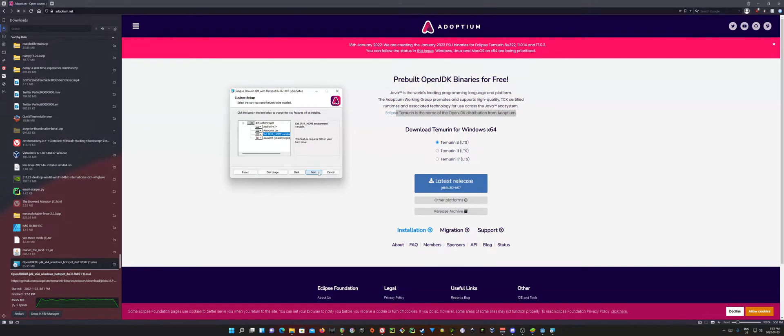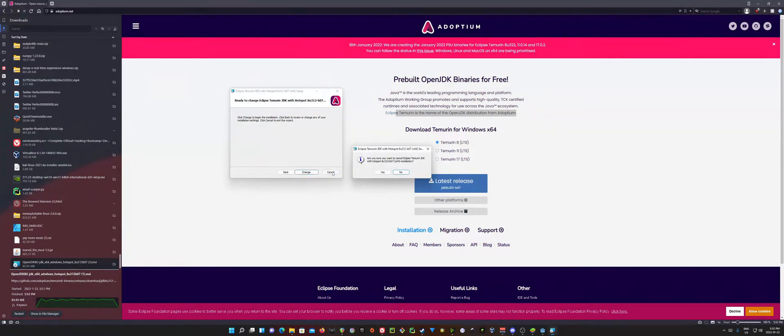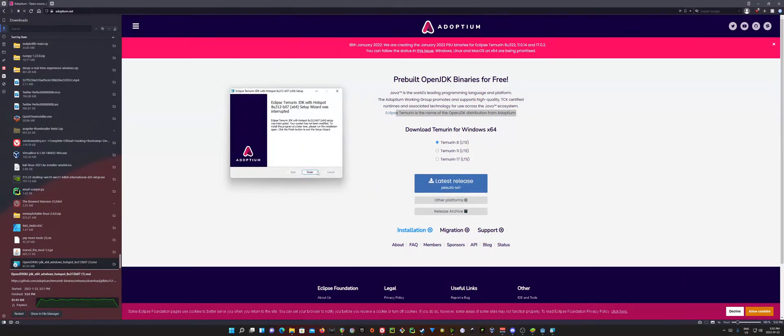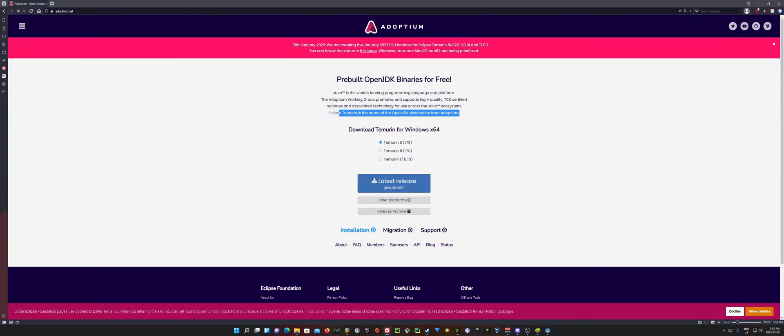And just go ahead and click Next and just work your way through. In my case, nothing's going to happen here. But yours is going to go ahead and go through the installation. And when you're done, of course, hit Finish.